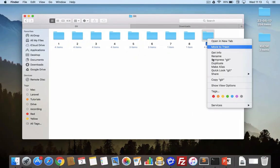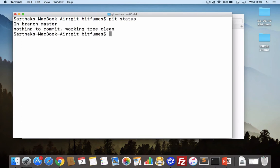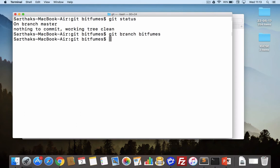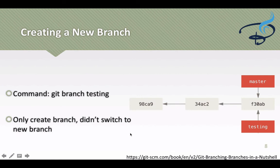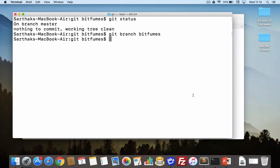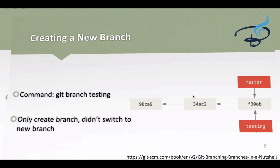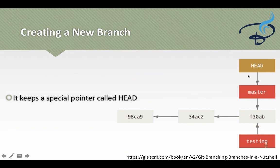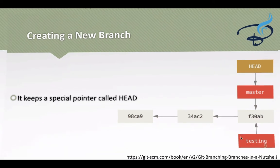Let's go to the terminal and see how all these things work. I will say `git status` to see — yeah, working tree is clean. So I will say `git branch` and the branch name — let's say bitfumes. We have created our branch, but as you can see it only creates the branch; it didn't switch to the new branch. So we have at a particular point two branches for the same commit — the last commit we made. To move HEAD to the new branch we have to run the command `git checkout testing`, or in our case, bitfumes.